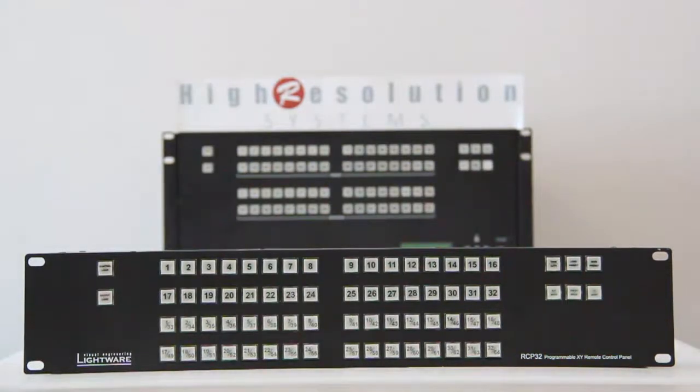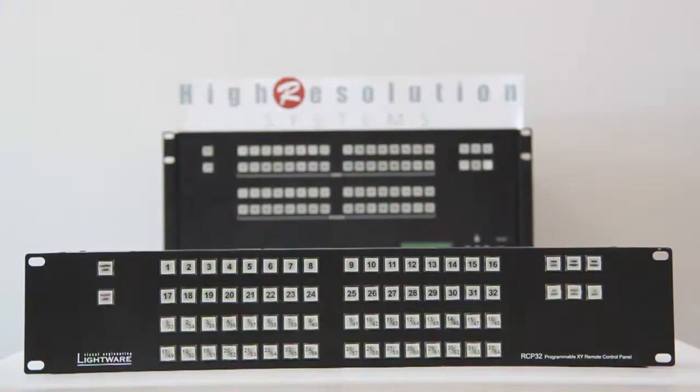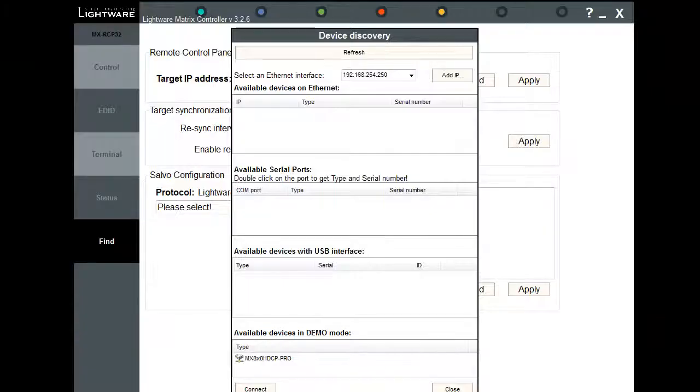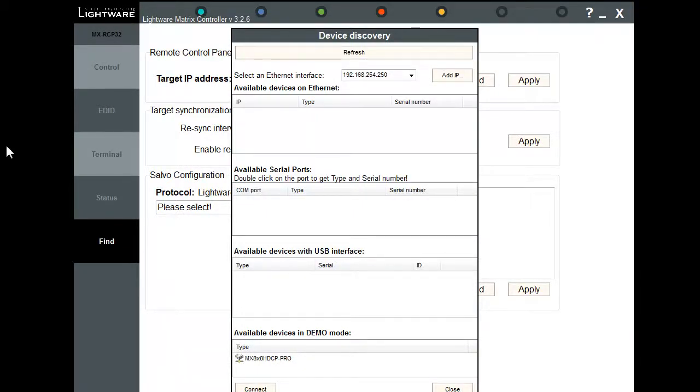First, open the LightWare Matrix Controller software. Here, we have the Matrix Controller software. This is the home screen.